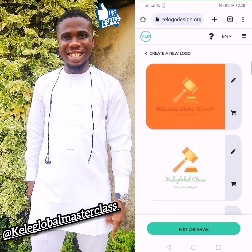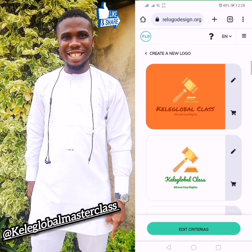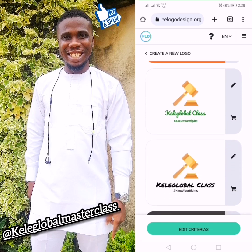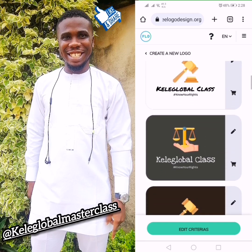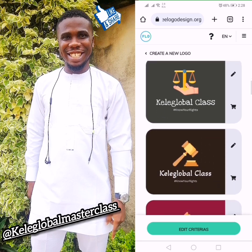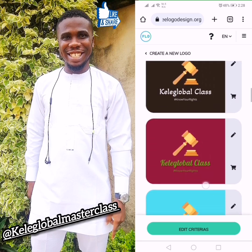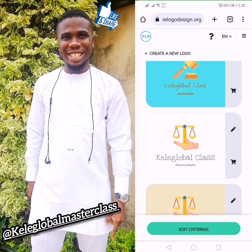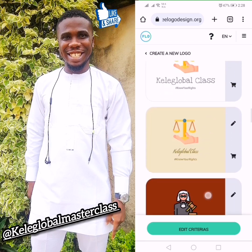Now you can see the logos here — these are the logos generated for you. Continue scrolling down and you'll see many more. There are plenty of them. This is how to create a logo.